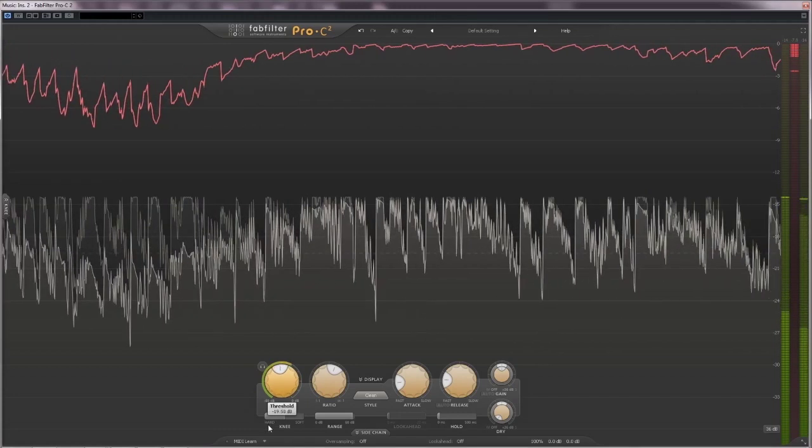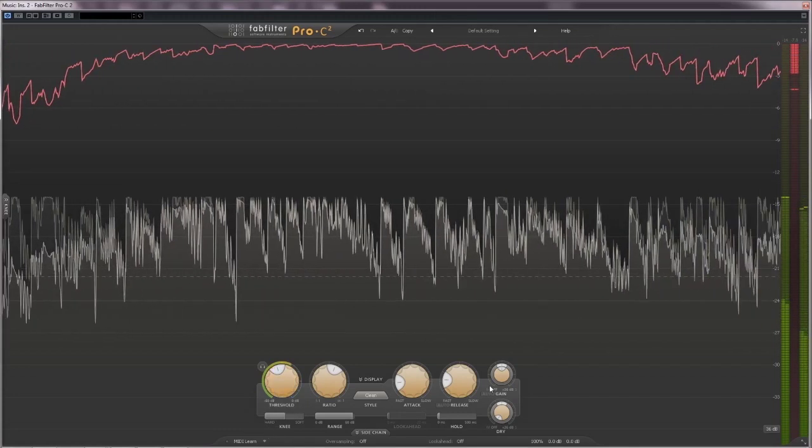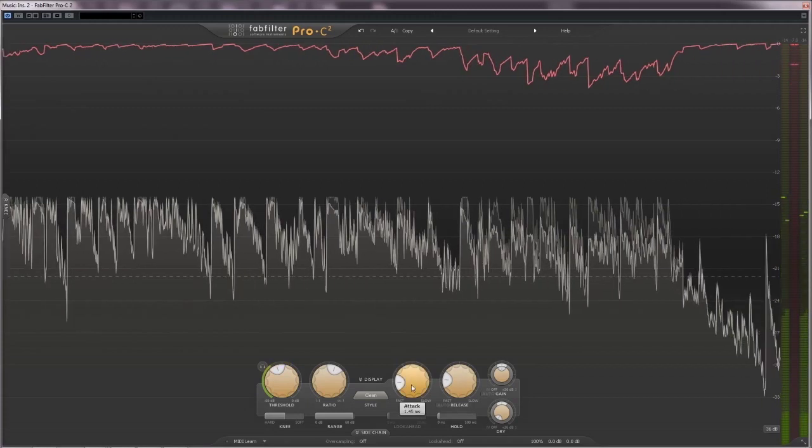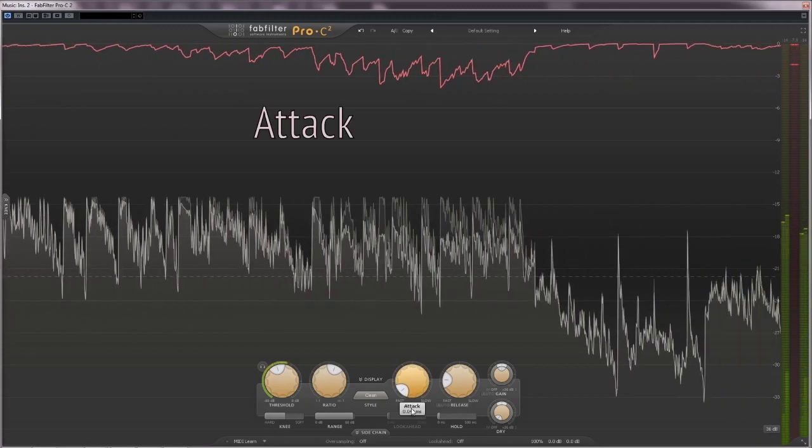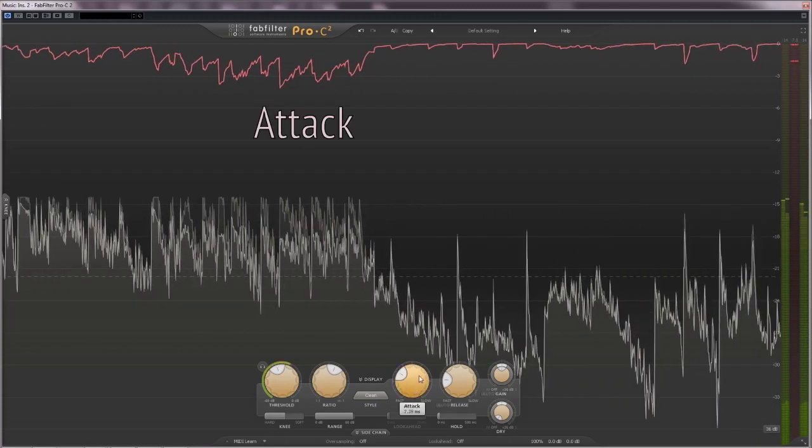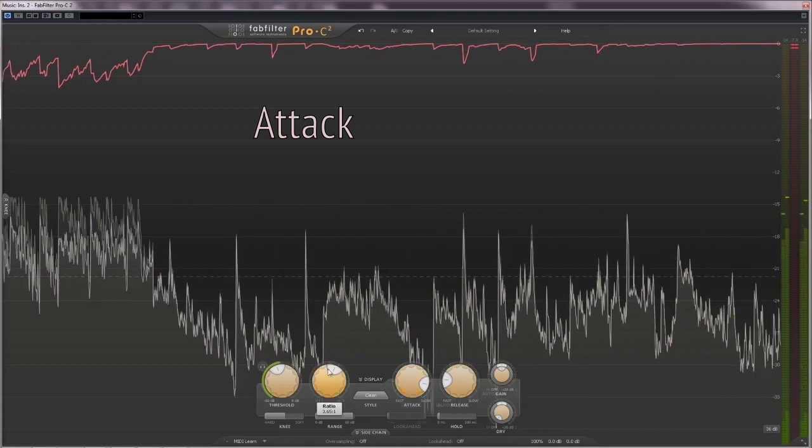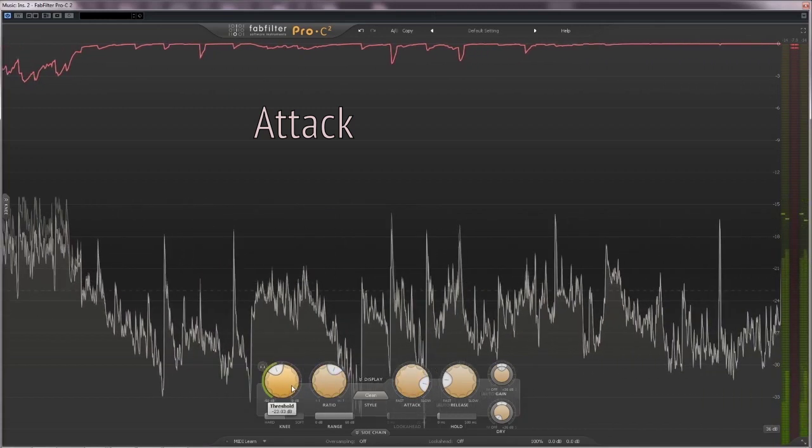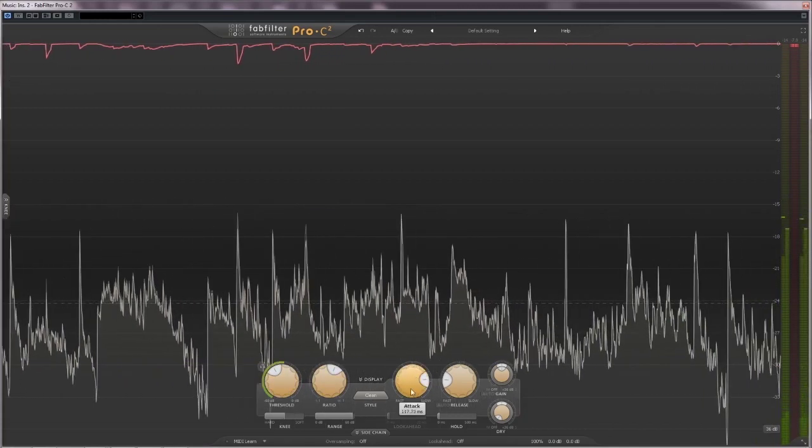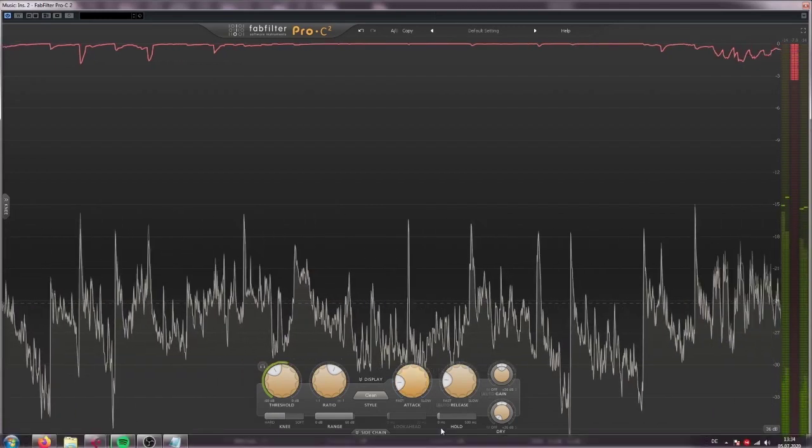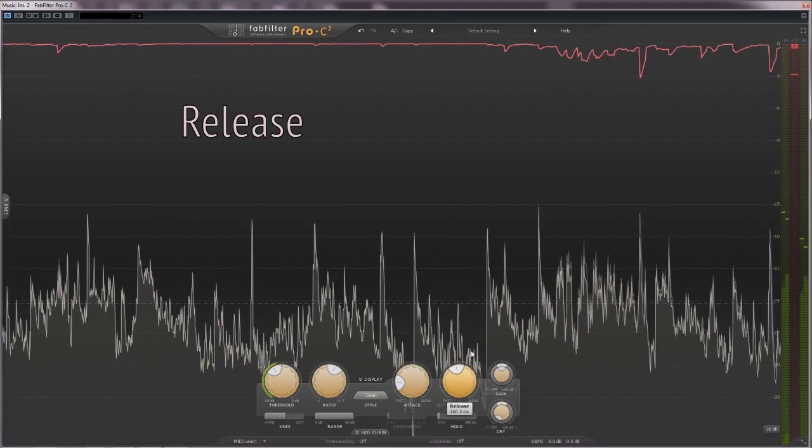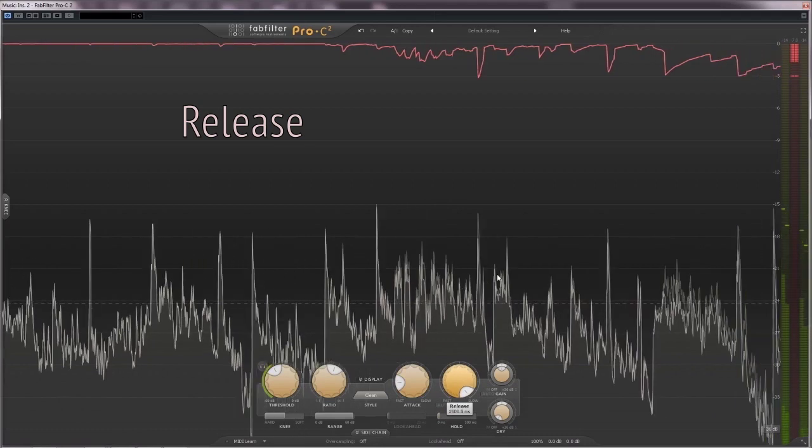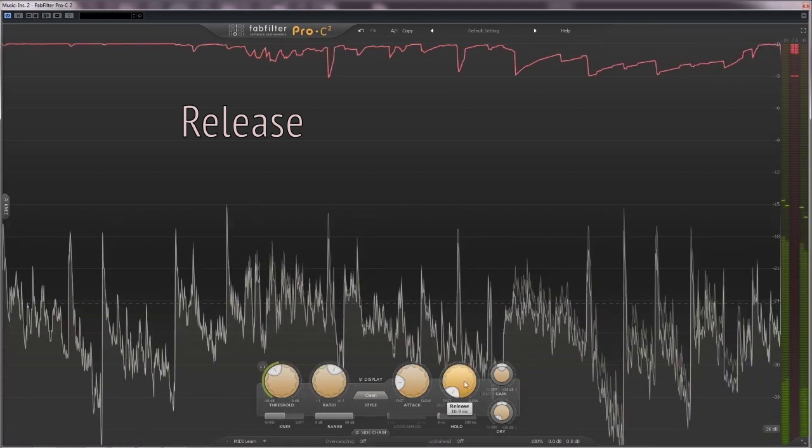A compressor usually comes with an envelope containing two main controls. Attack controls how quickly the compressor starts reducing the volume after reaching the threshold. And release controls how fast the compressor is going to stop reducing the volume after the signal drops below the threshold.